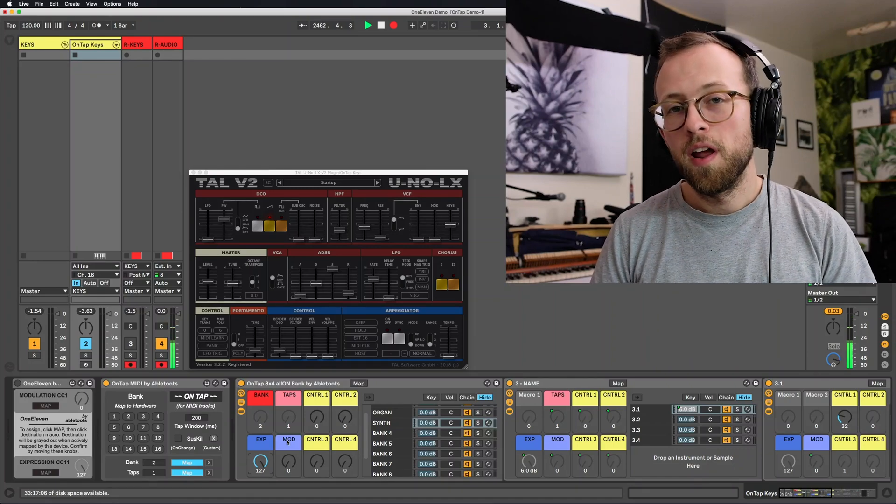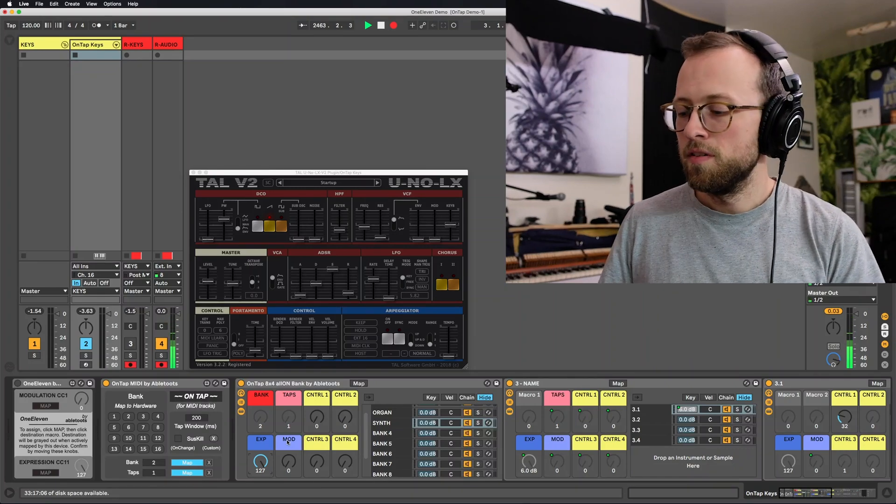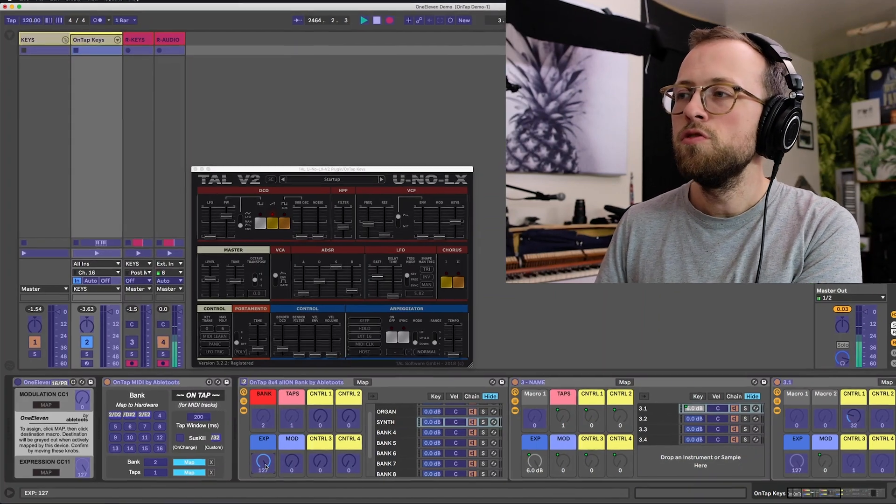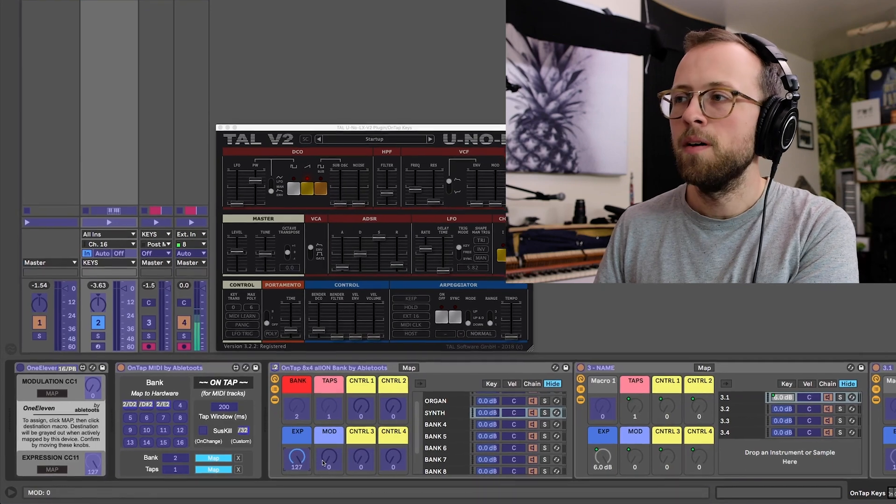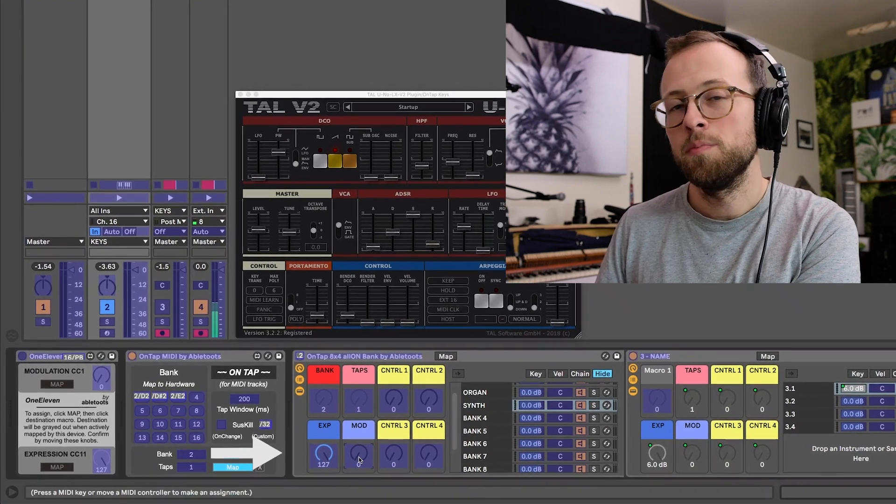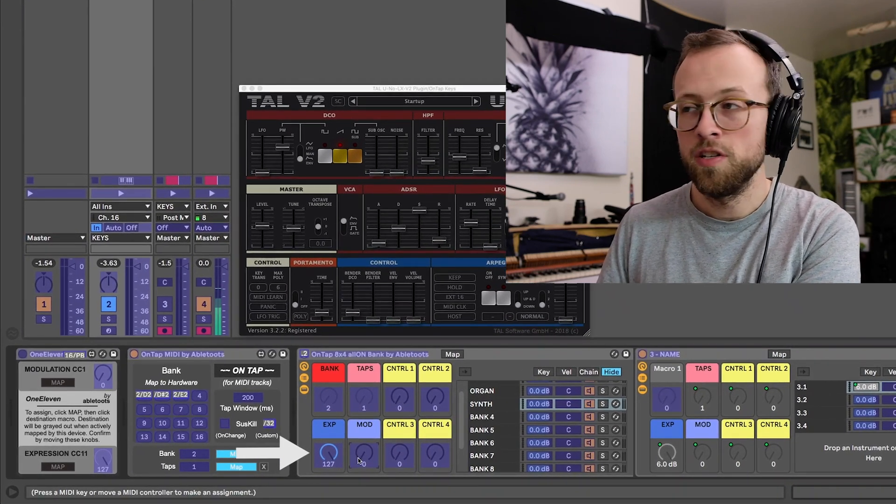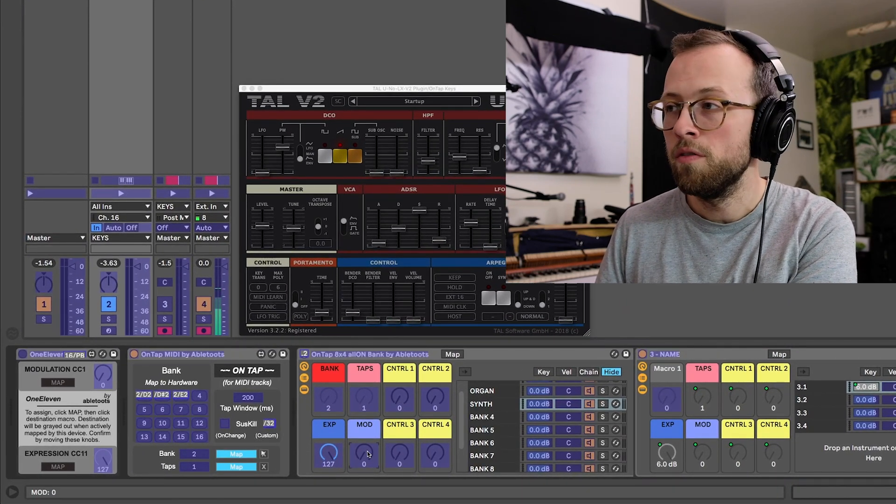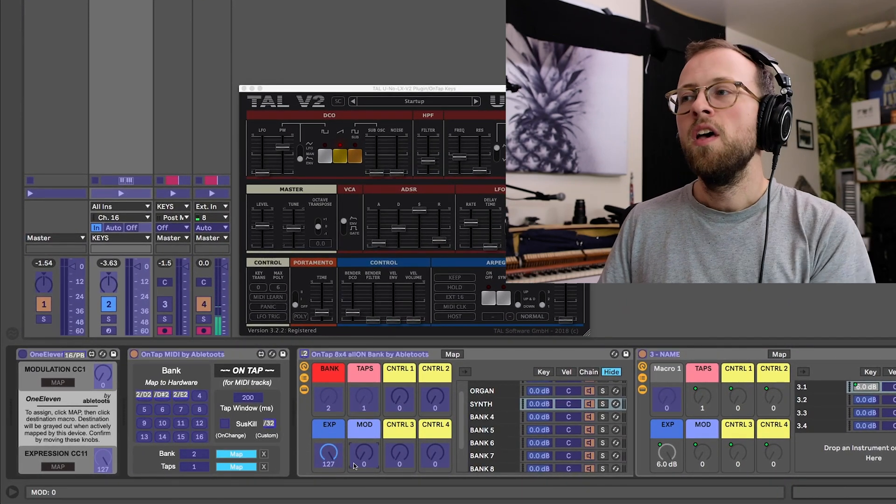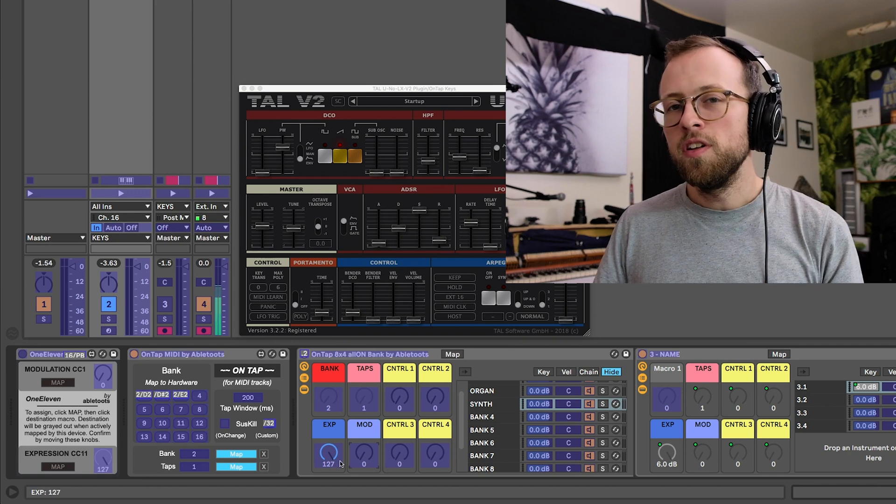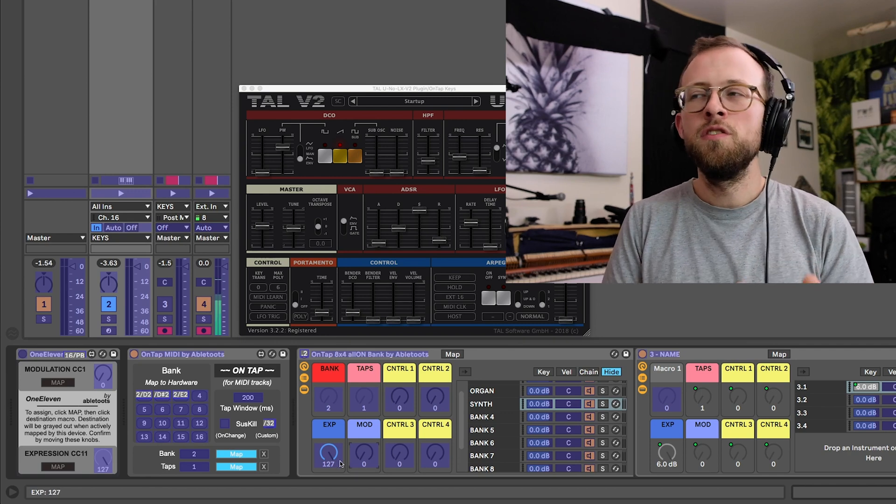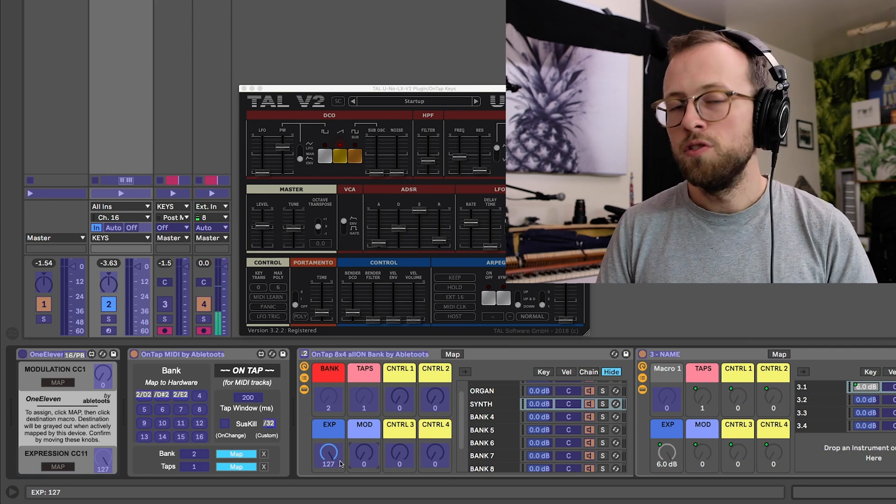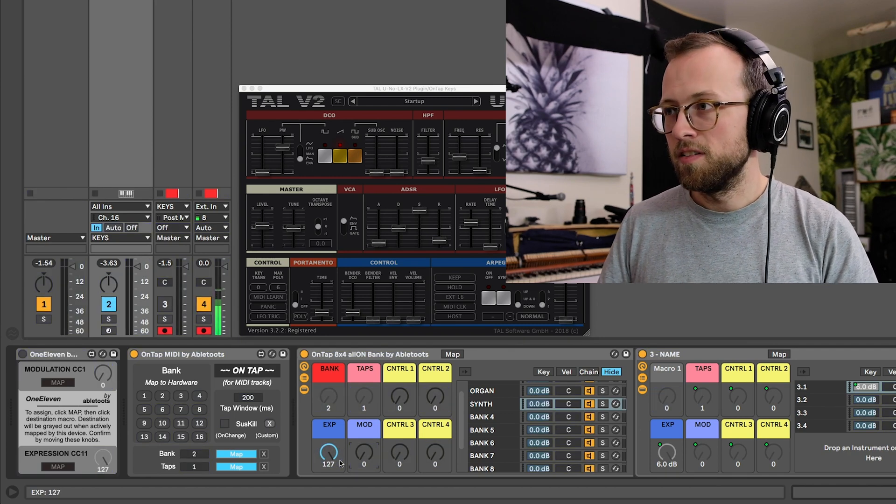Hey, if you're a live performer and you use Ableton, you may have run into the issue where as soon as you MIDI map a parameter like expression or modulation, which are CCs 11 and 1 respectively, you lose the ability for those CCs to naturally pass through to other plugins.